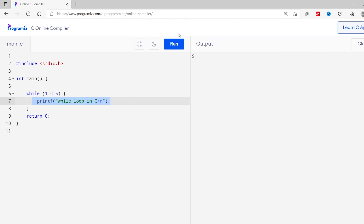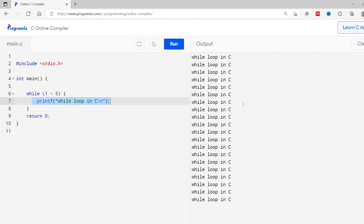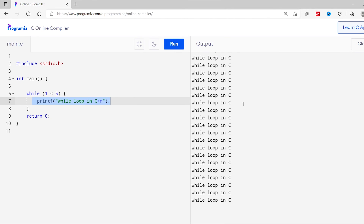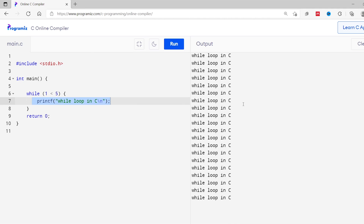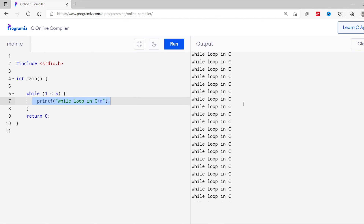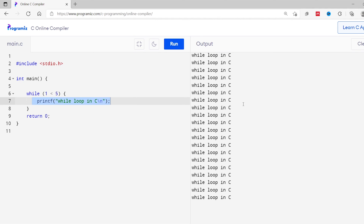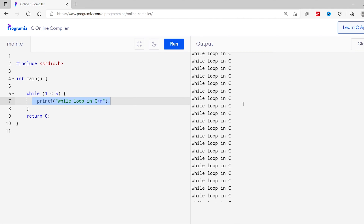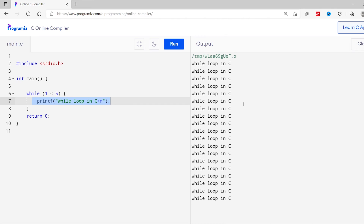Now let's run this code. You can see the statement 'while loop in C' is printed until the memory runs out. And to avoid this infinite while loop, we need to make sure that our condition becomes false at some point.